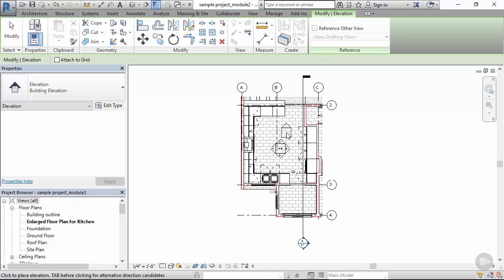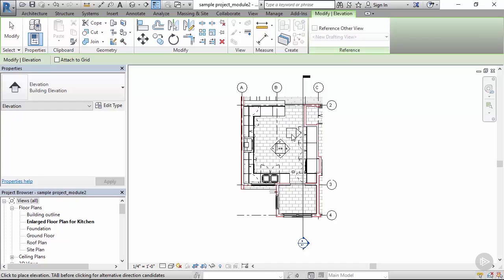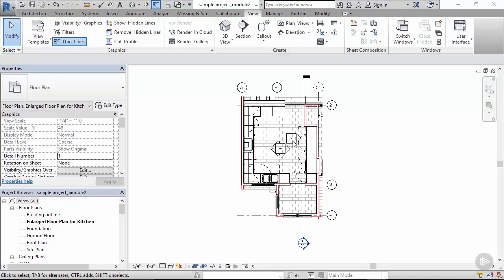You can see Revit even guesses the orientation of elevation icon while I'm moving my cursor. There's also an option to attach the elevation icon to grid.